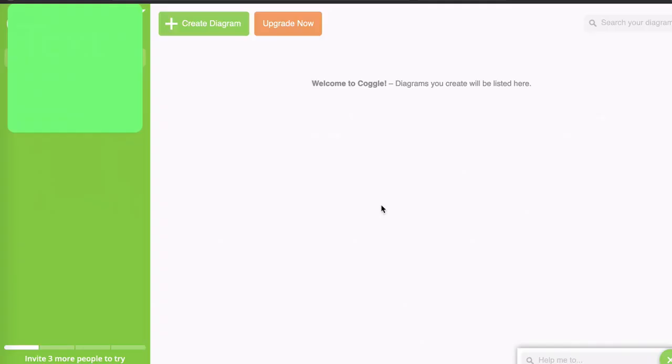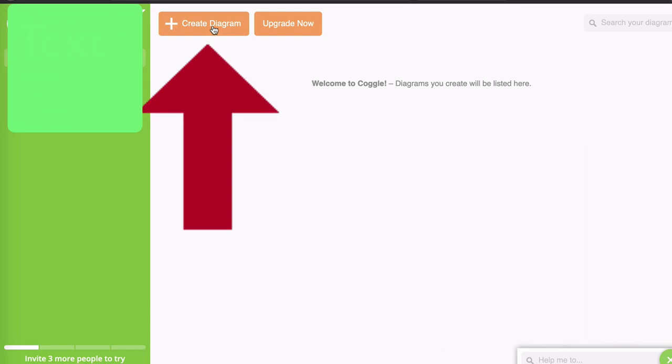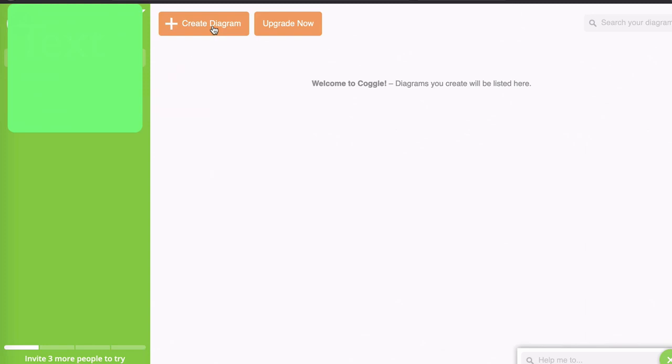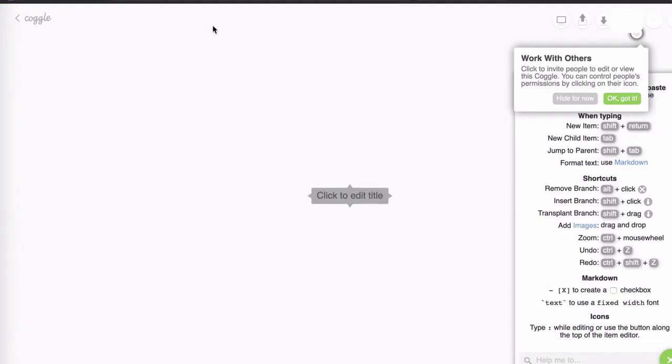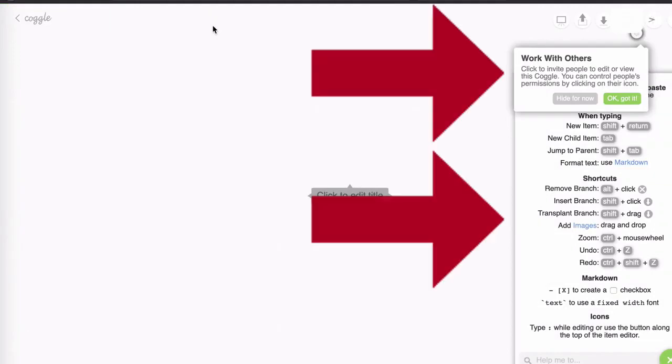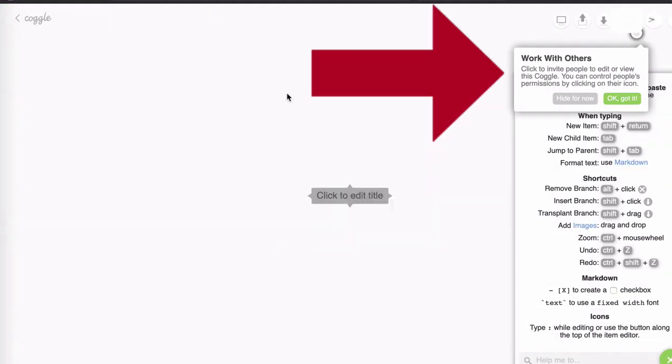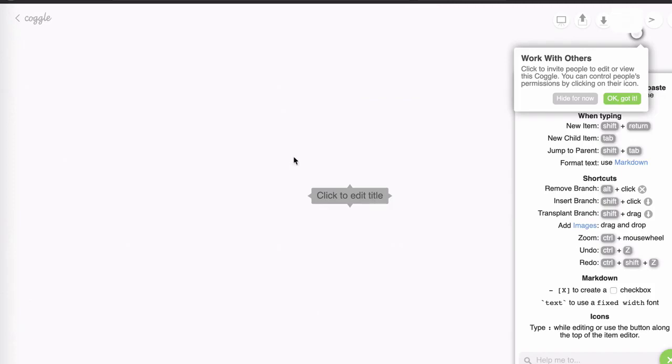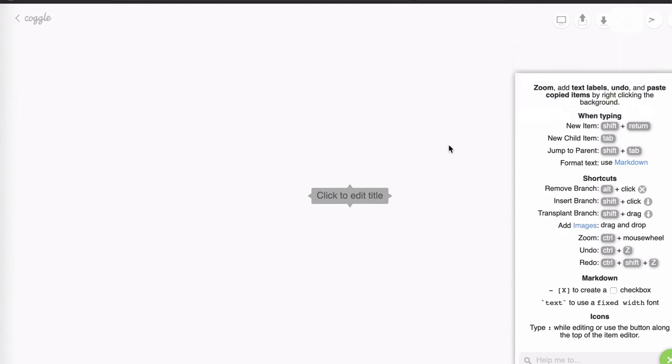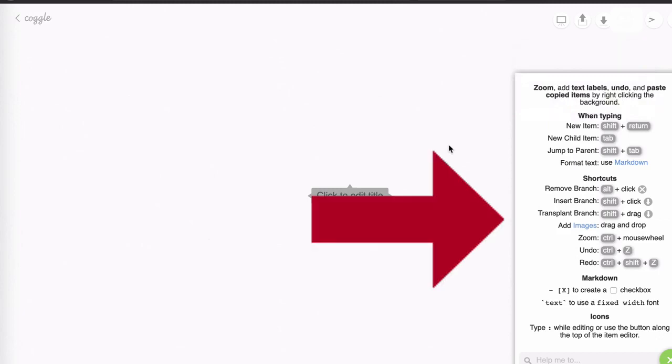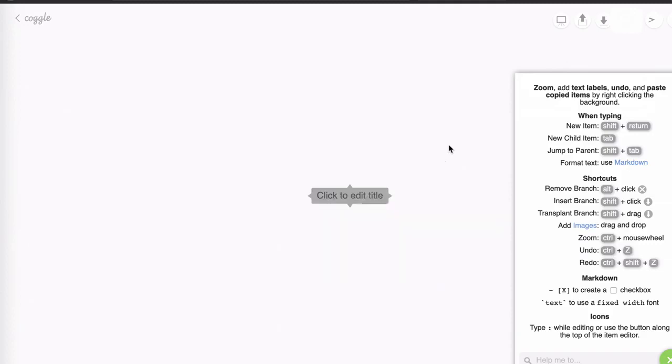Okay, so we're in the dashboard. Now it's time to get started. I'm going to click on the create diagram button and watch what happens. First of all, you'll notice two things have appeared on the screen. We have a tip box that says work with others and we'll look at that in the next video. So for now, I'm going to click on hide for now. The next thing you'll notice is that we have a very handy list of shortcuts, which we'll also get into in a couple of videos. So let me click that off.